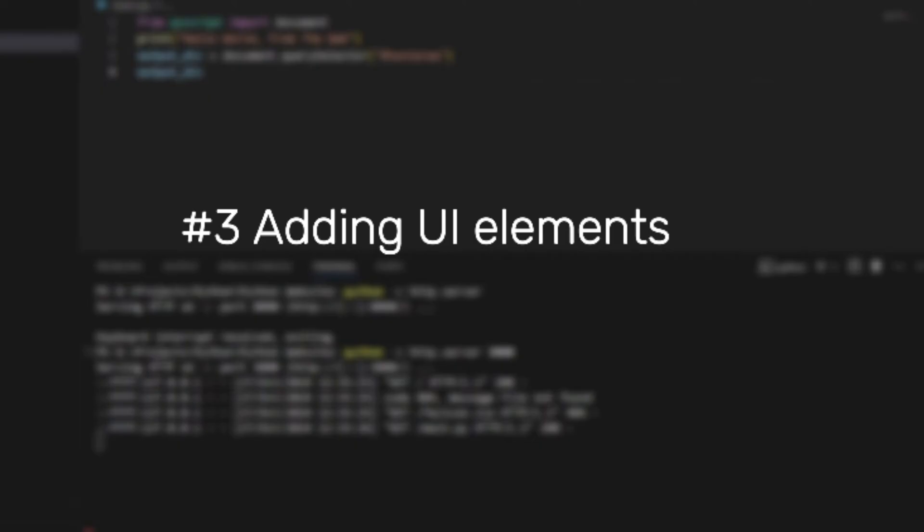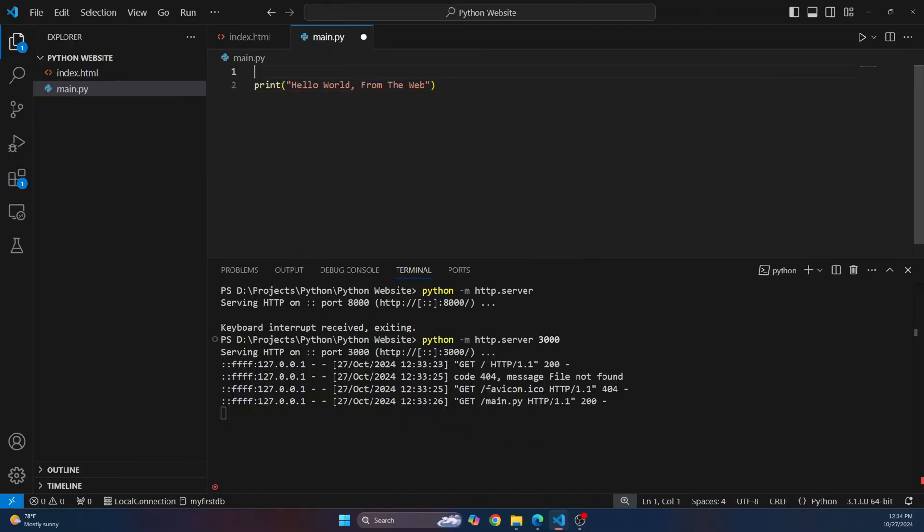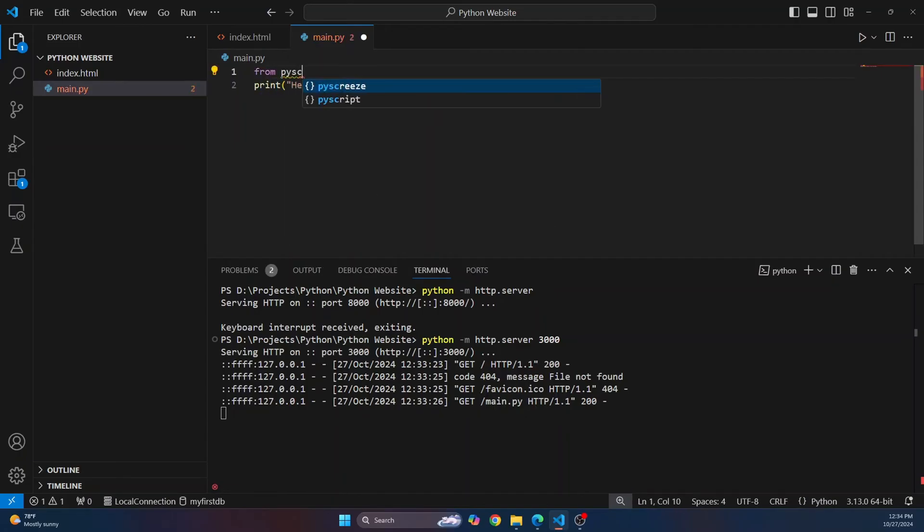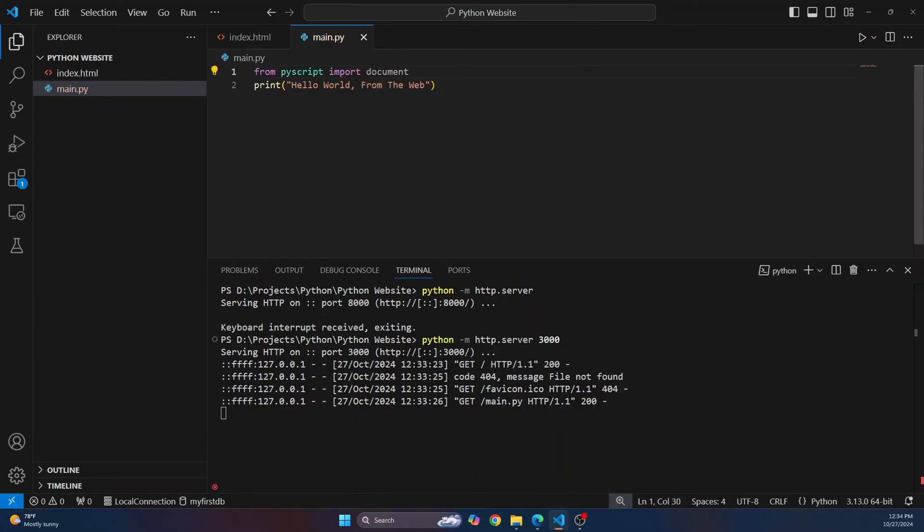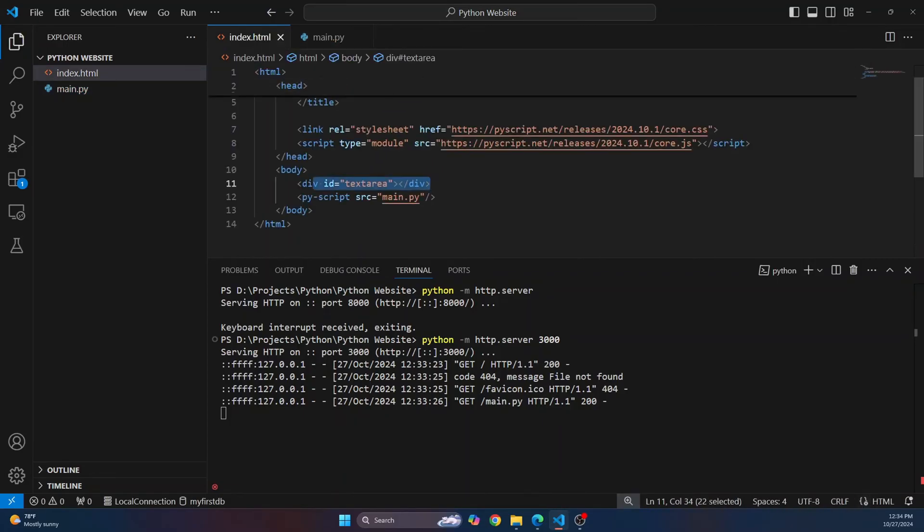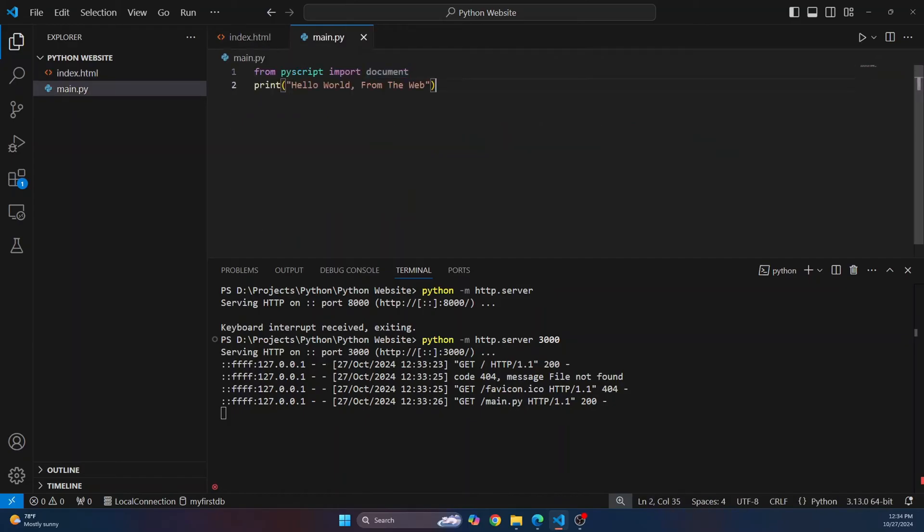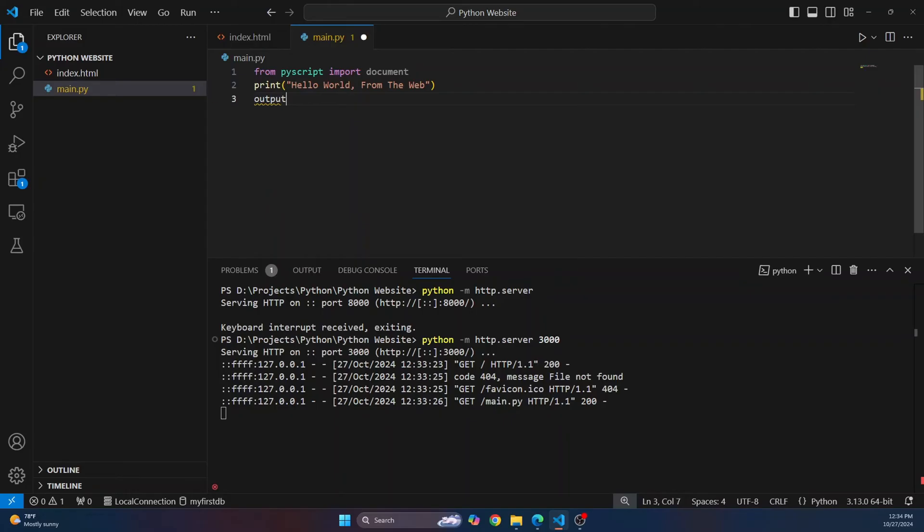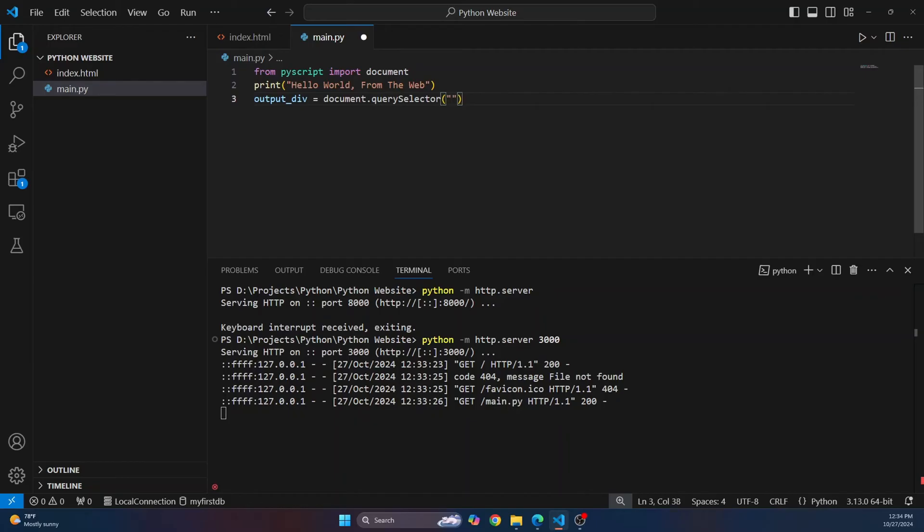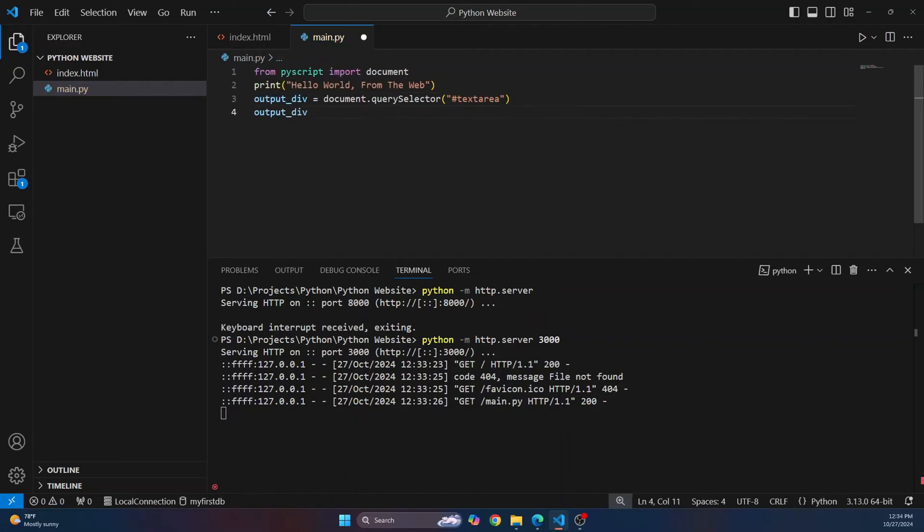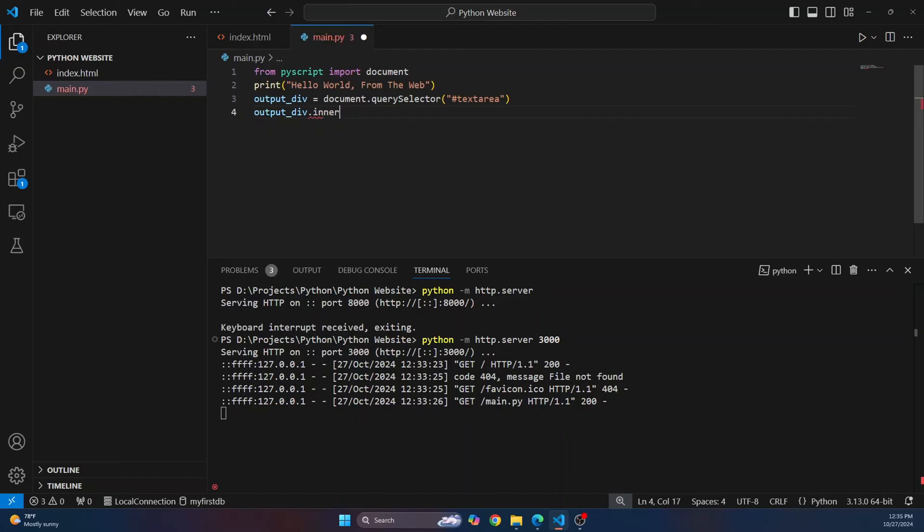So go to your Python file and first let's import something, that is pyscript. We'll import document. So this document allows us to access any of these divisions or any other HTML elements. So what we'll do is we'll say our output div is document.querySelector, and the name of our output division is text area, right? So now text area refers to this output division.